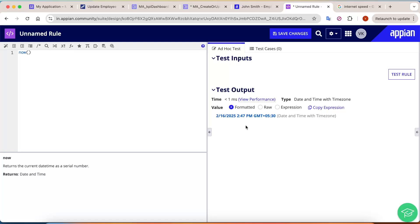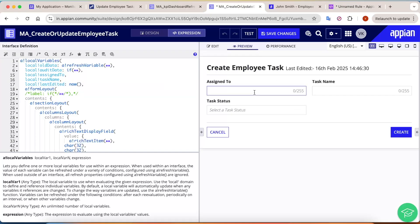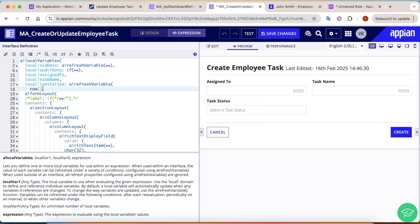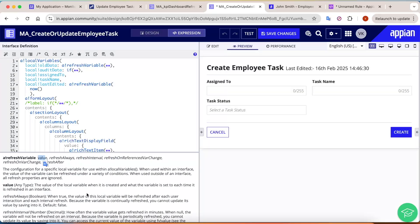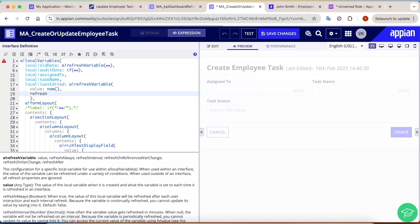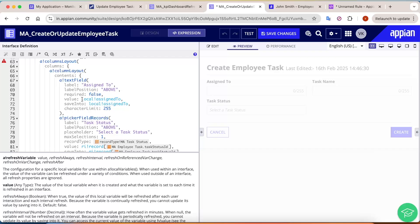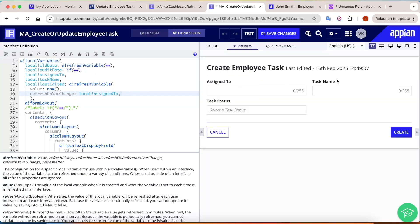The current time captured is 2:48. What I need to do is whenever I make any change, this value should get updated. So I'll write the refresh variable — the first parameter is the value to refresh after every interaction, which is 'now()'. Then I'll write refreshOnVarChange pointing to local!assignedTo, so whenever assigned to changes, this value gets updated.